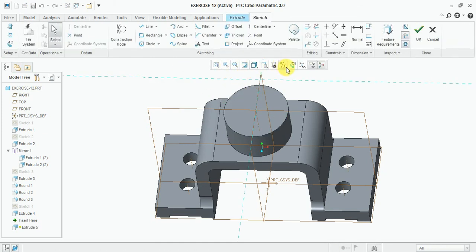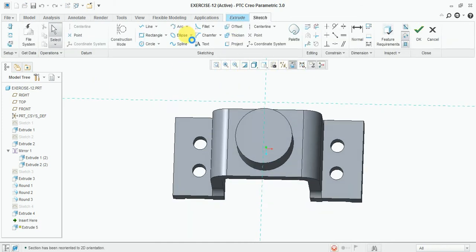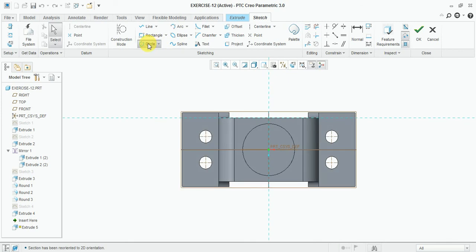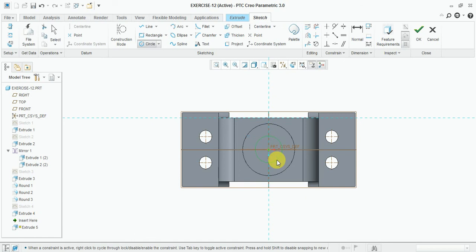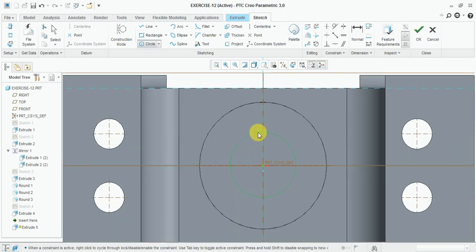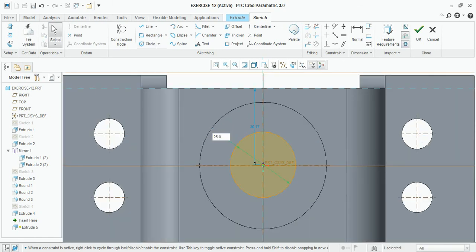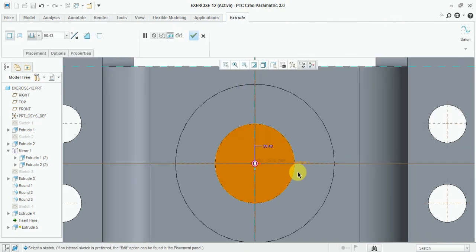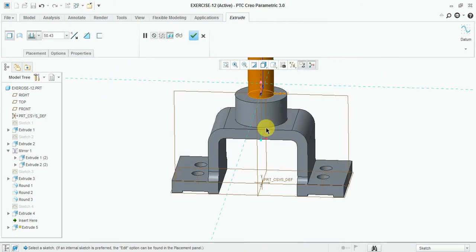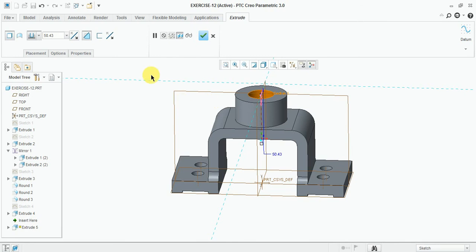Select extrude and draw sketch here. 25 mm, and this one will be 61 divided by 12, so press OK. Now remove this material.